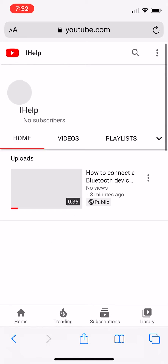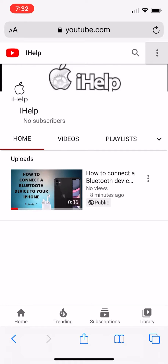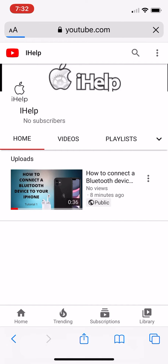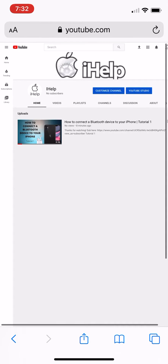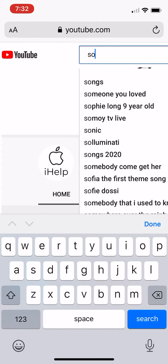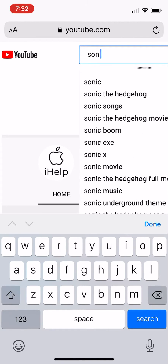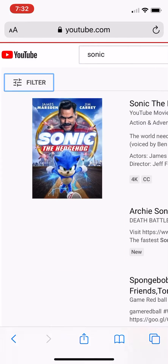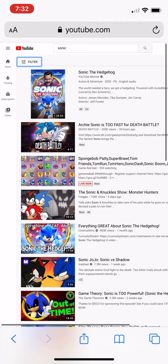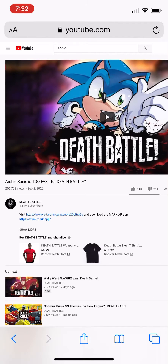Once you're on there, go to your channel, then tap the three dots and tap desktop. Once you are in desktop mode, search the video you would like to mute. Once you've searched it, you can tap it.